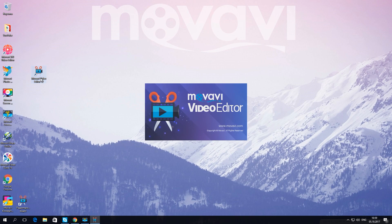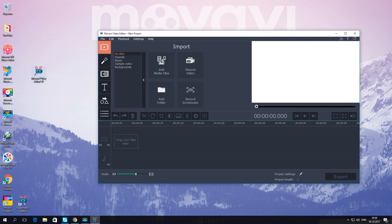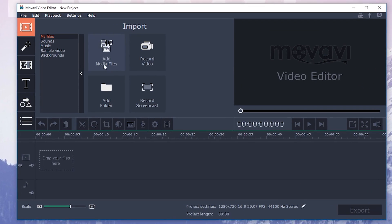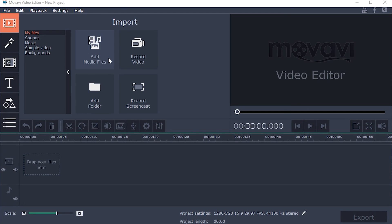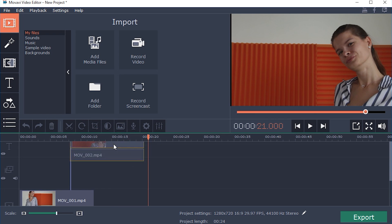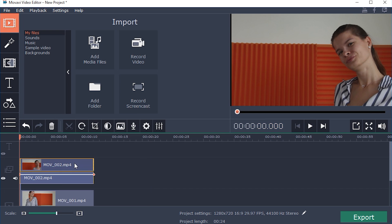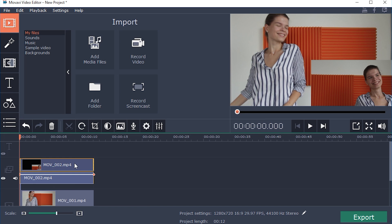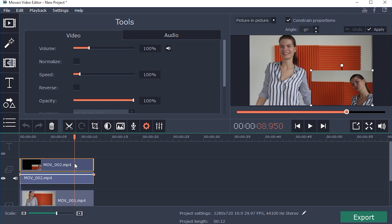Open your video editing program and add the source files. Drag the second video above the main one — it will create a new timeline automatically. Double-click the video on the upper track to edit it.